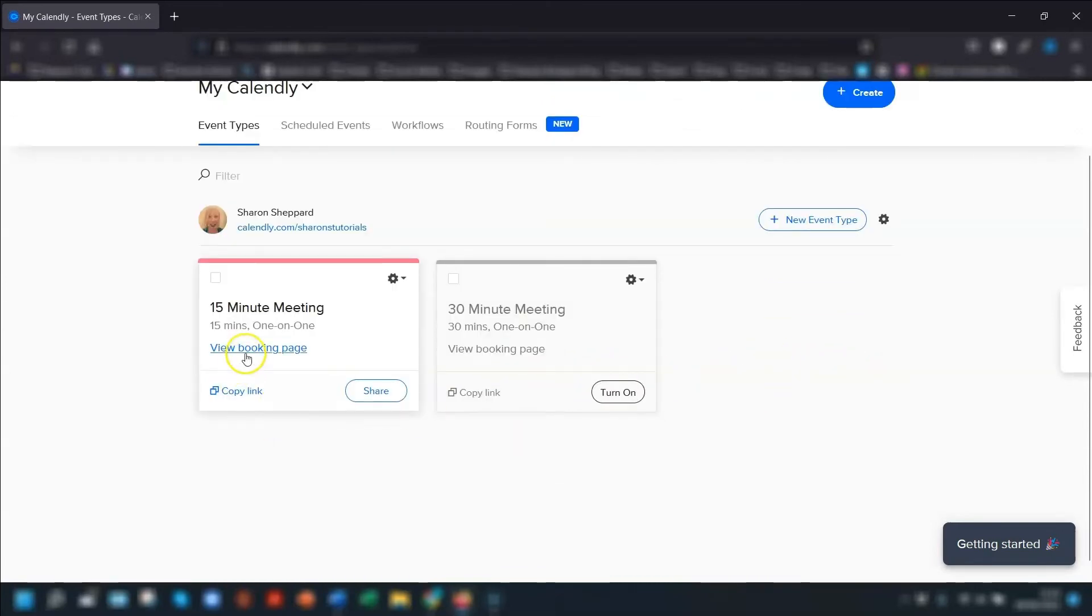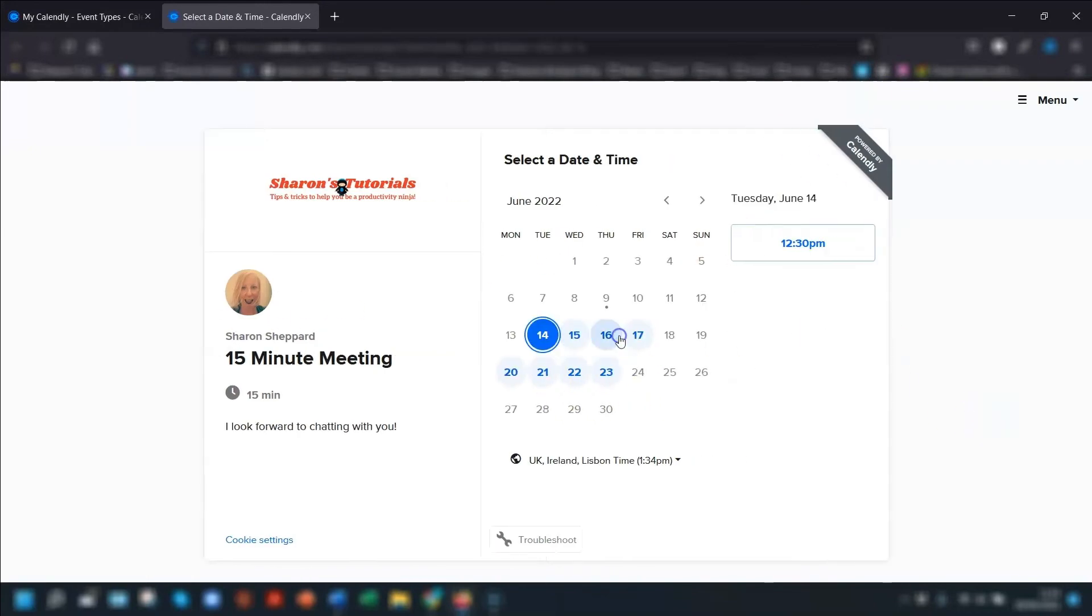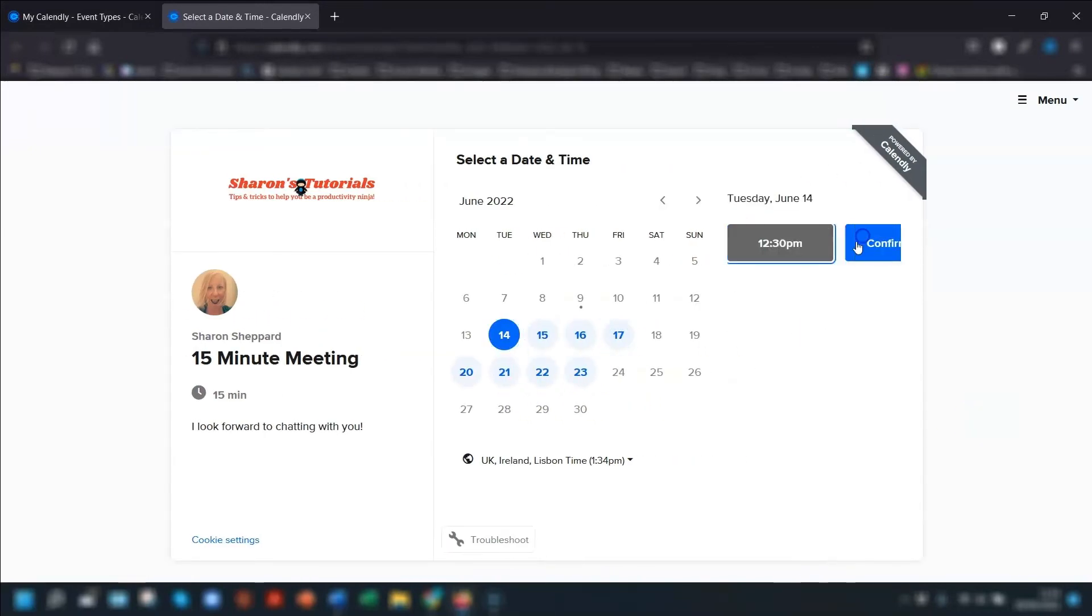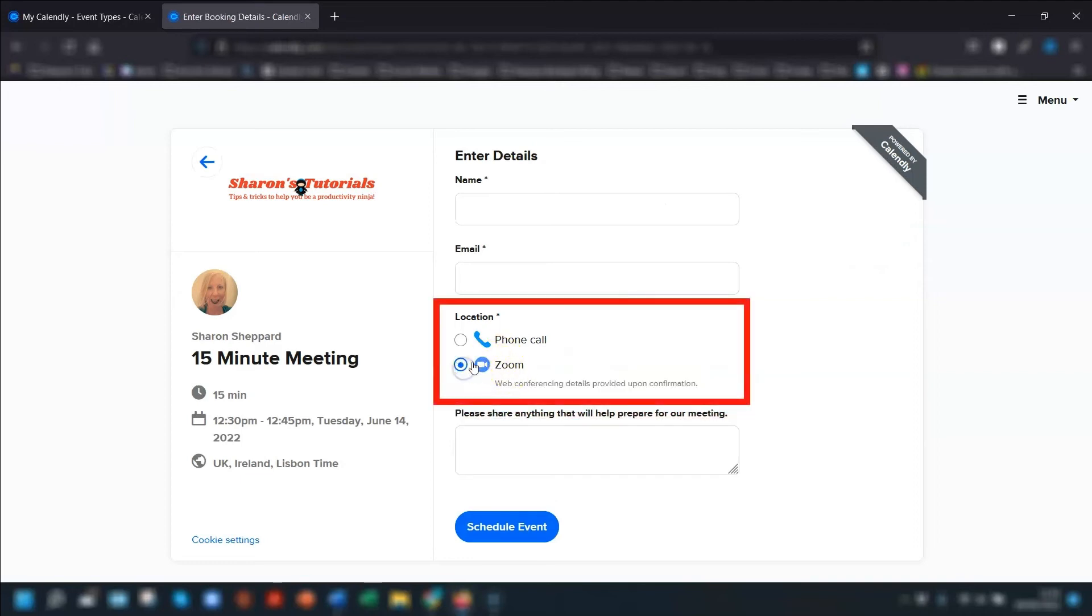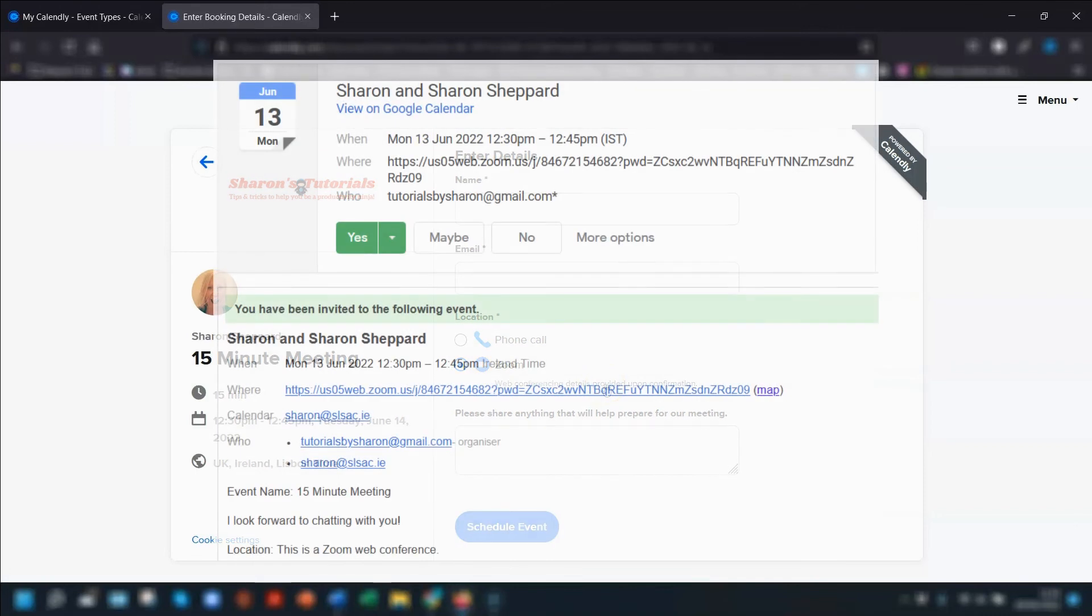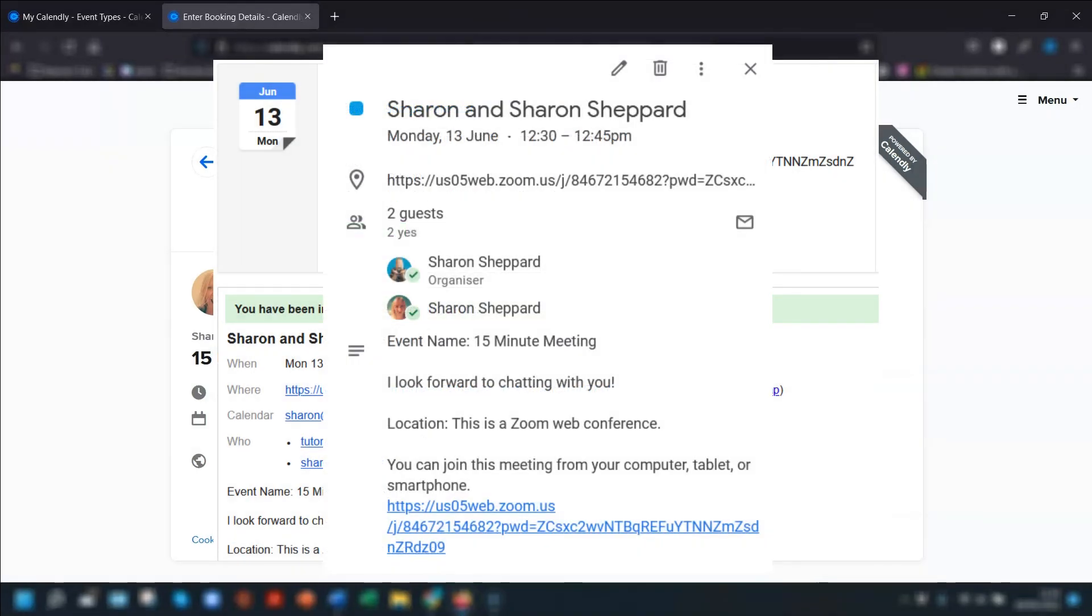Now take a look at the live page, go into one of these and you'll see that Zoom is now an option. The Zoom meeting details will be included in the confirmation emails that go to yourself and the person who has booked the event.